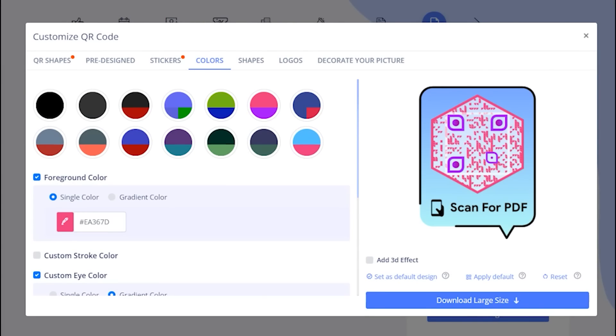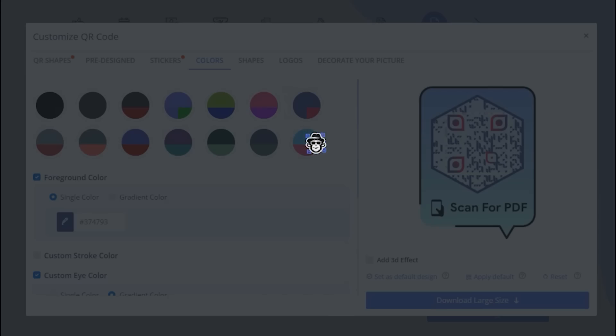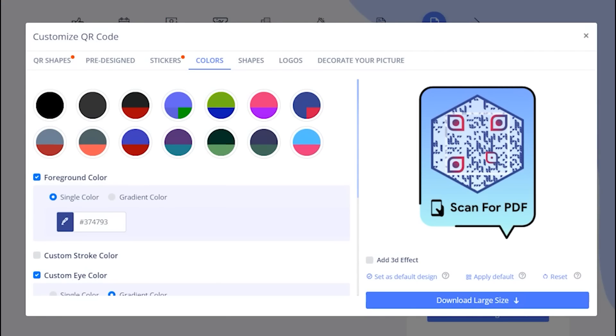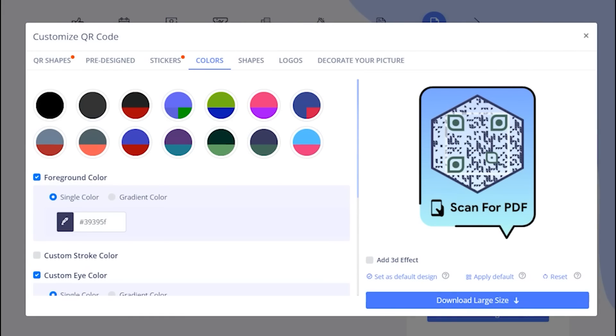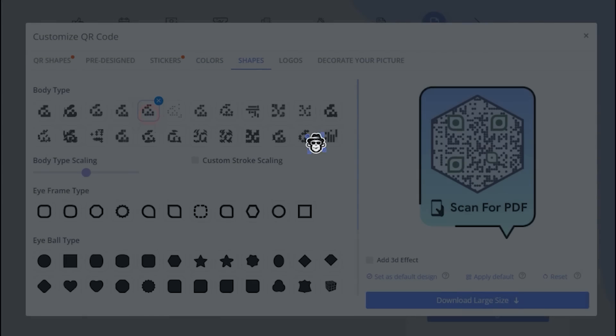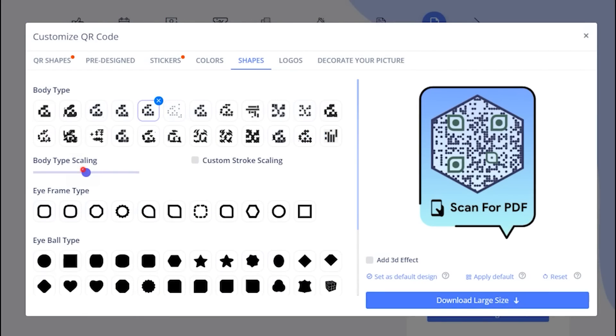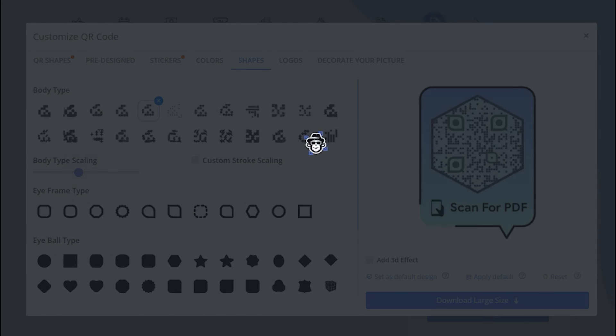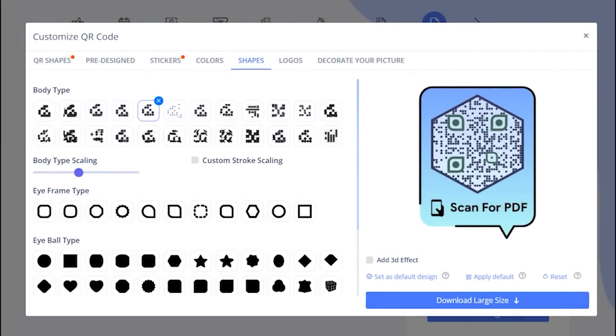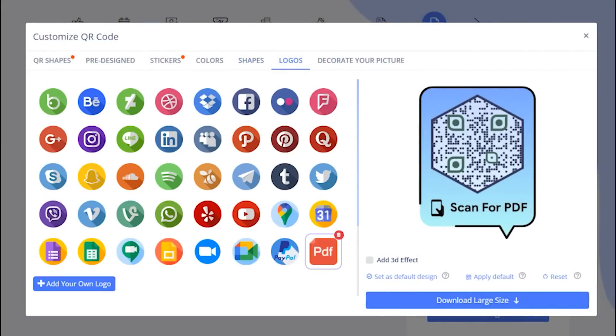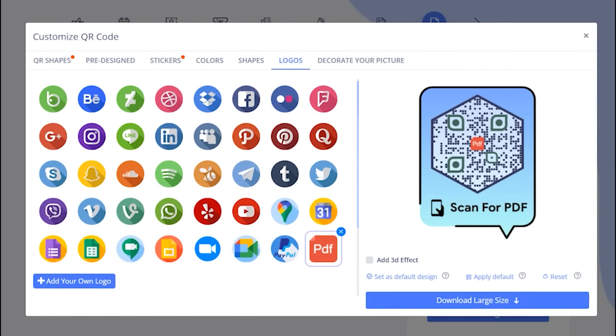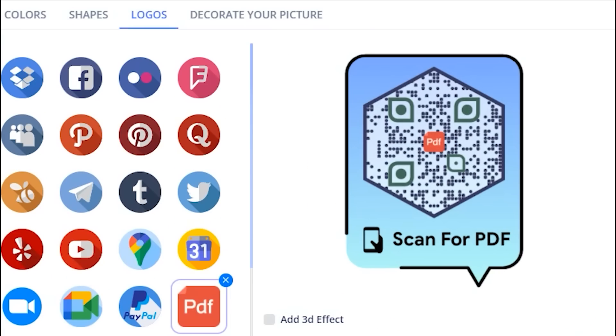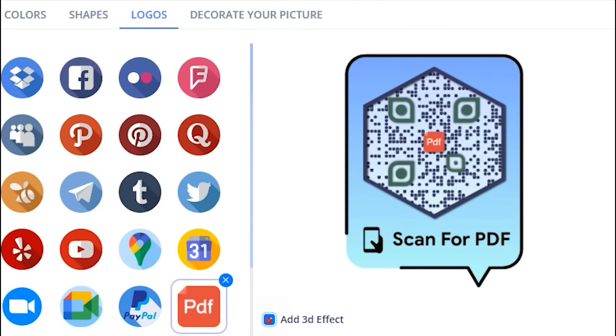Add colors to make it attractive. You can change QR body shape. You may add your own logo by uploading it. You may apply 3D effect as well.